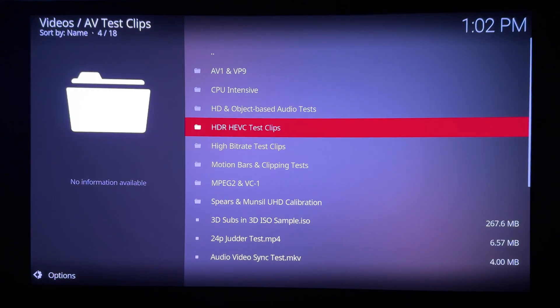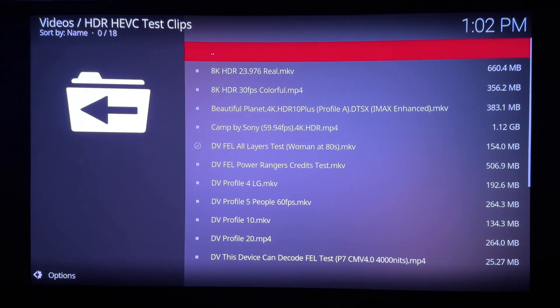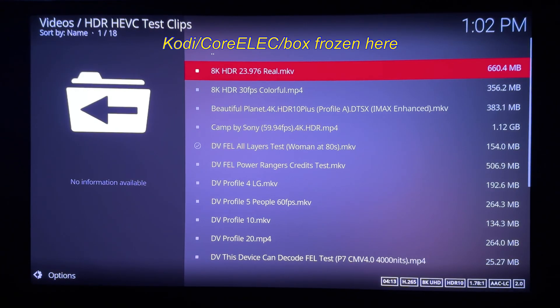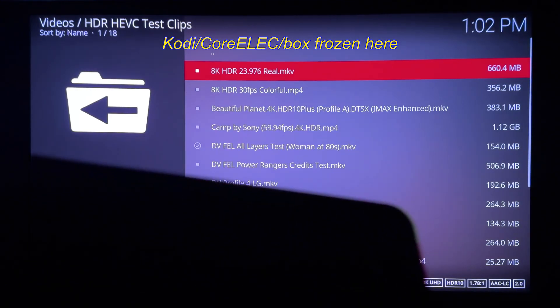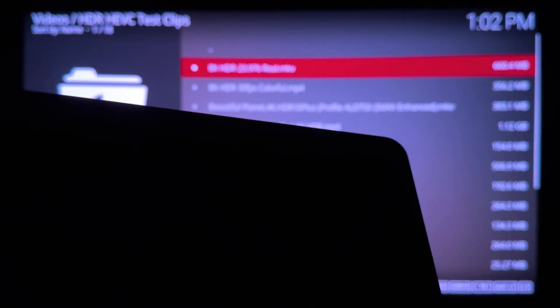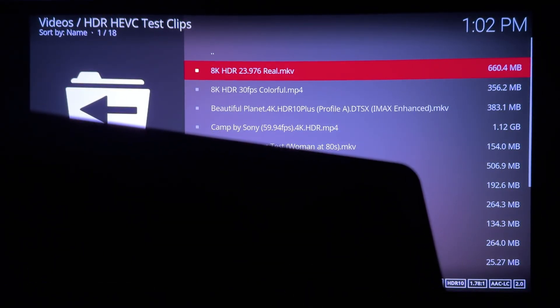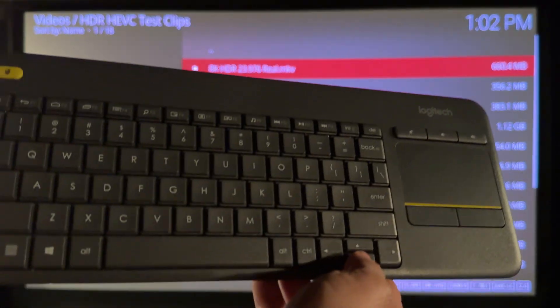As a FYI, this box under CoreELEC and Google TV cannot handle most 8K. I tested HEVC and AV1 and both froze the box, requiring unplugging the power and back in.